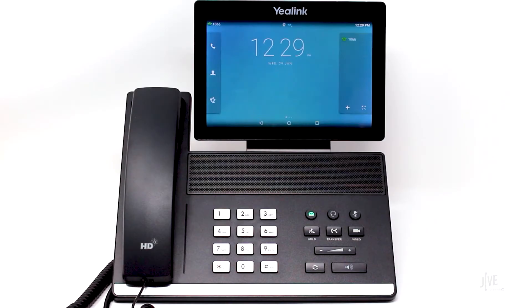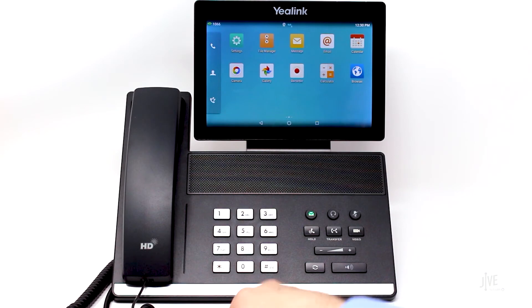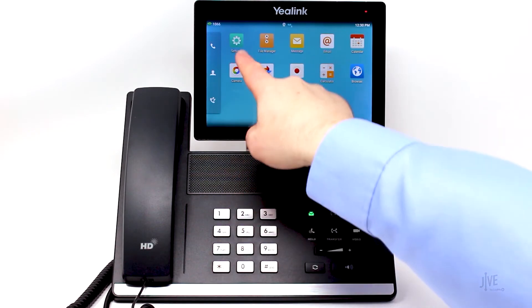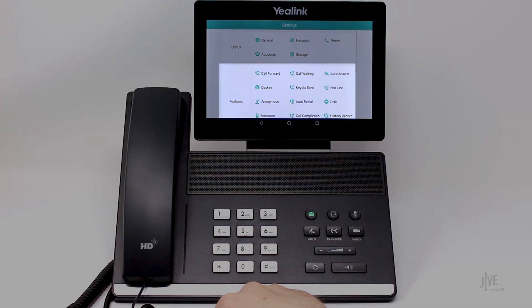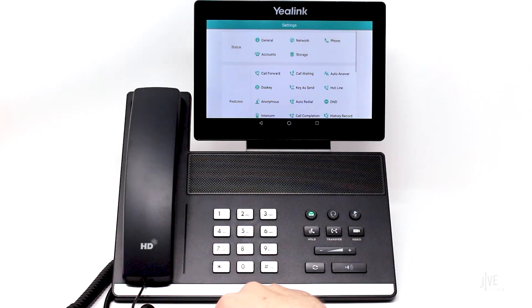Swipe the screen to see more options and select the Settings icon. In the Features section, tap DND.